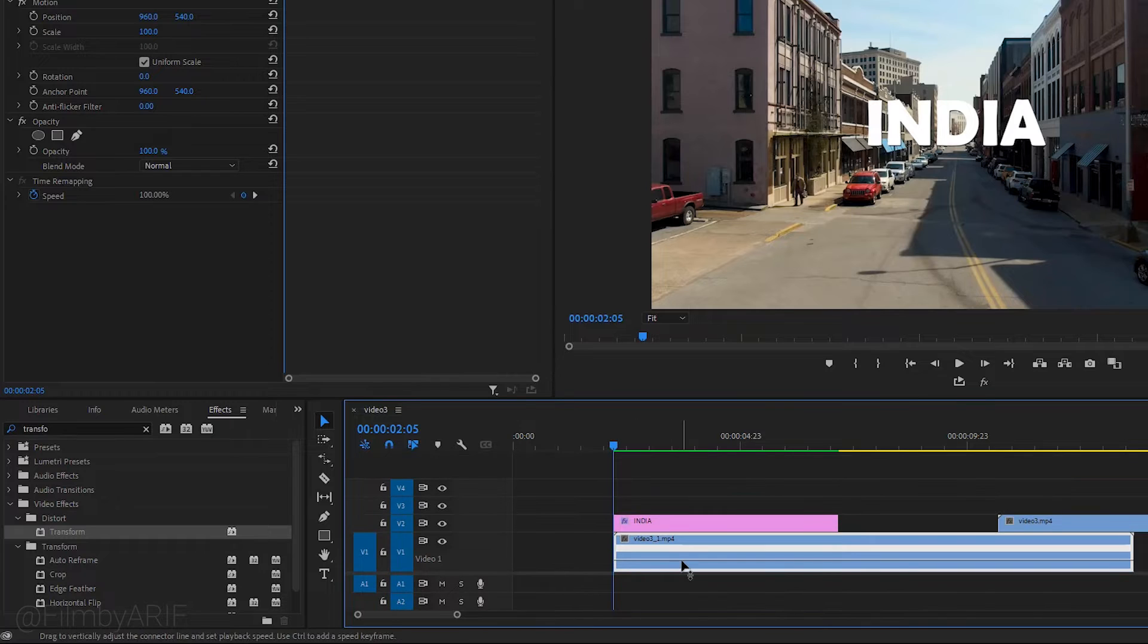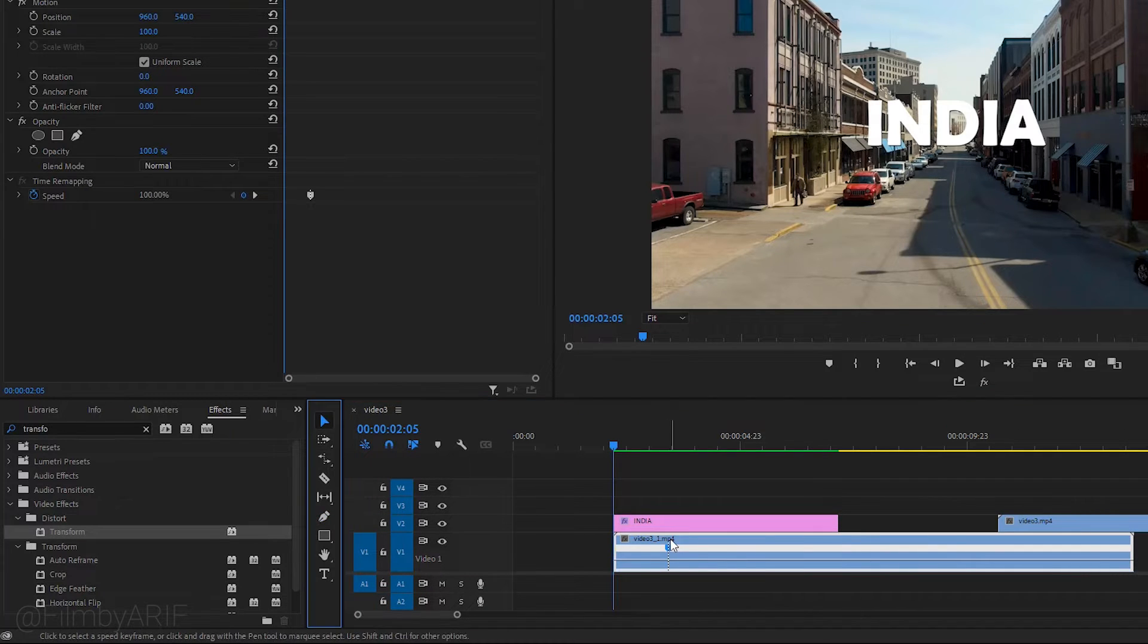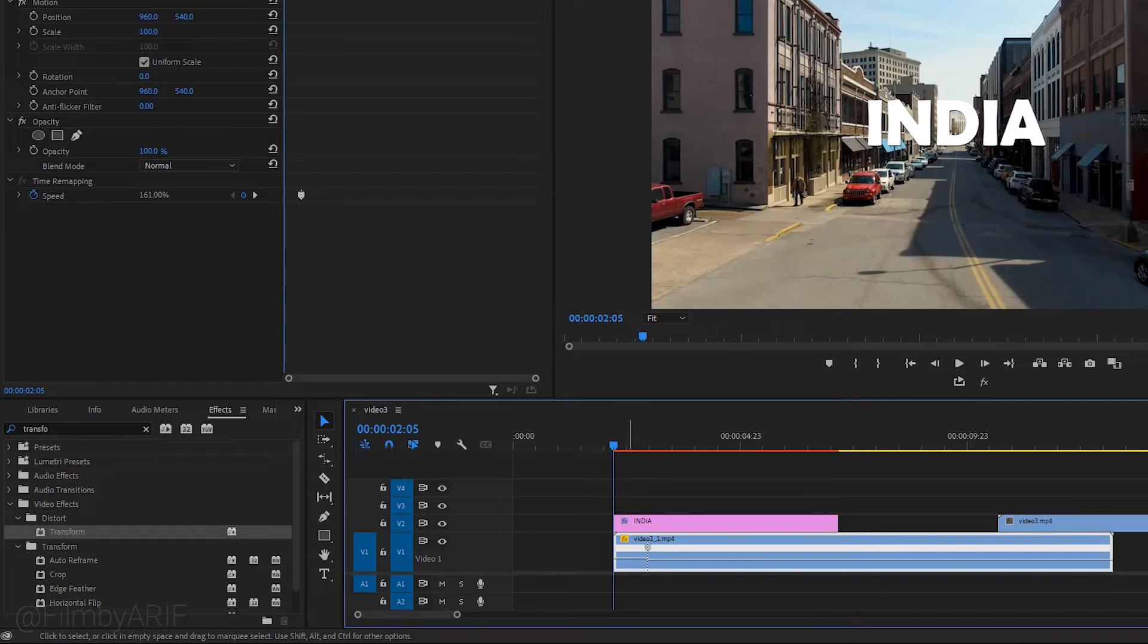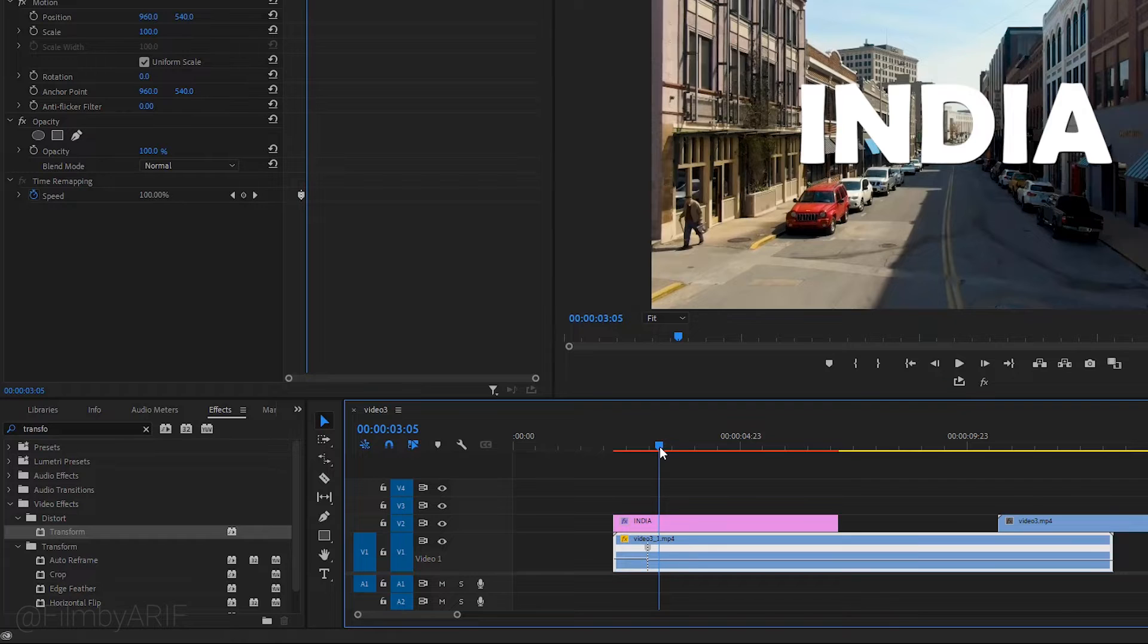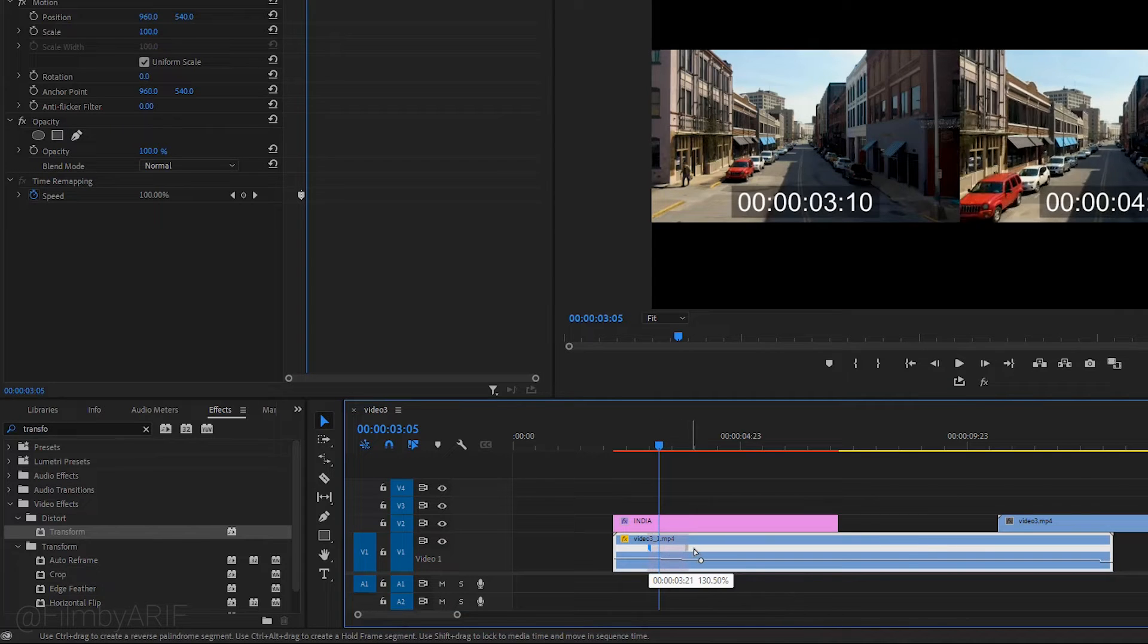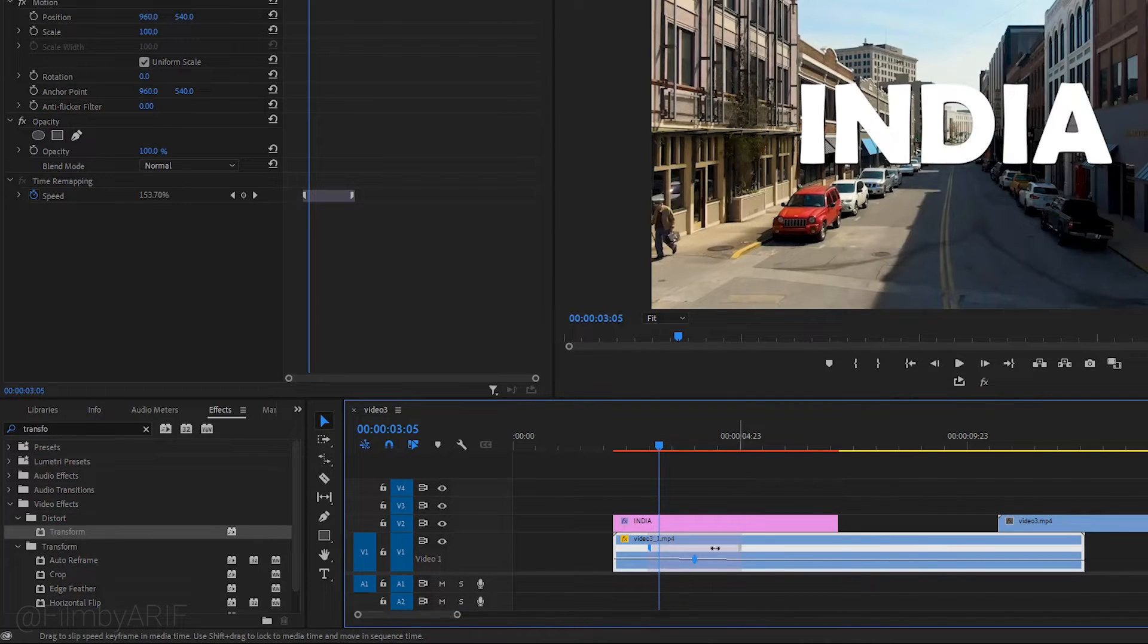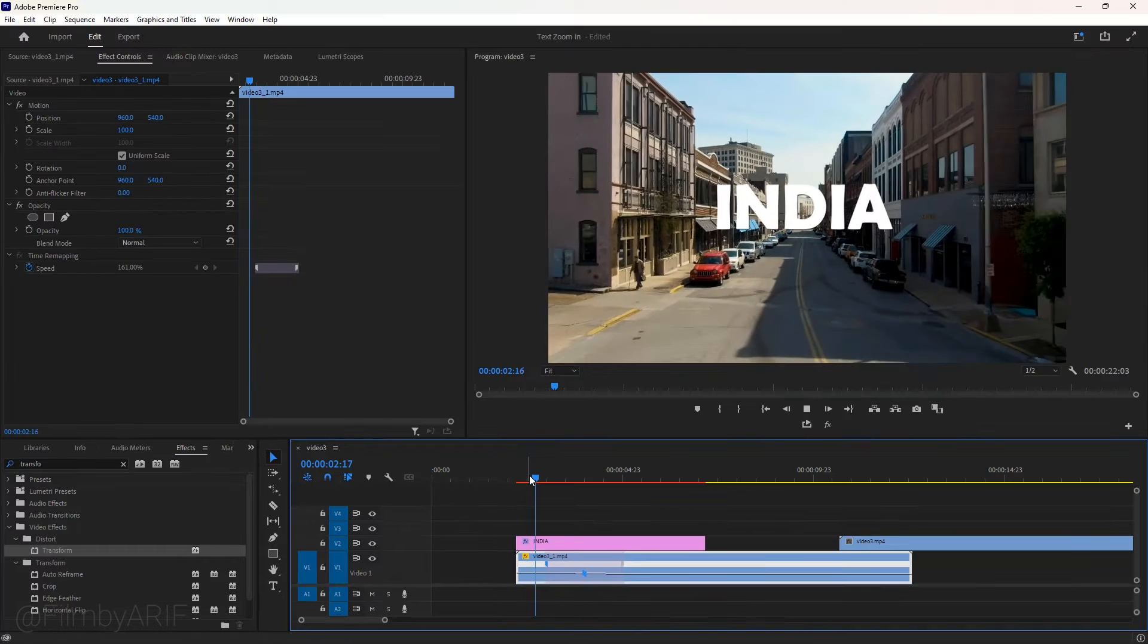Next hit the P key to get the pen tool. Now click here to set a keyframe and then hit the V key for the selection tool. This line is now showing 100% speed. We will increase it to around 150% following the title animation. Now click on this keyframe and drag it to the right to make the speed ramp. Click and hold this handlebar to rotate it to the left to make a curve.